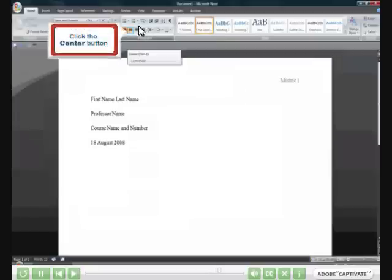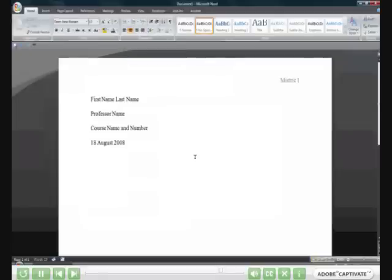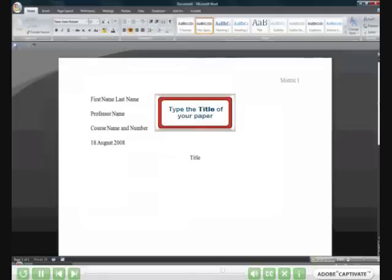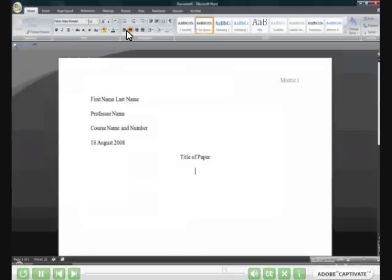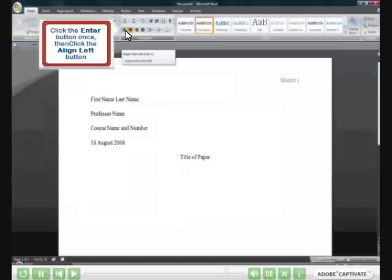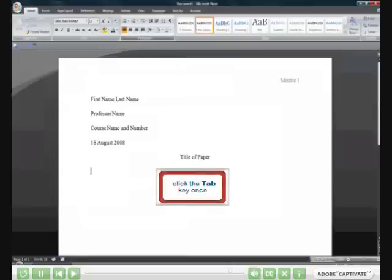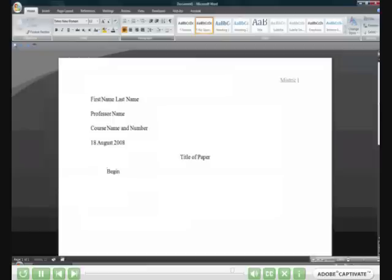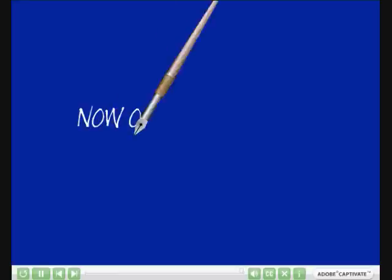Type the date your paper is due in this format. Click Enter once. Click the Center button. Type the title of your paper. Click Enter once. Click the Align Left button. Click the Tab key once. You have now completed setting up your paper in MLA format and you may begin to type.